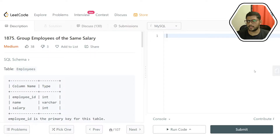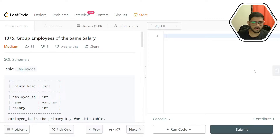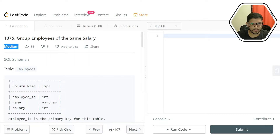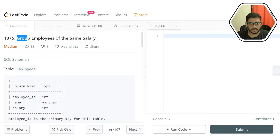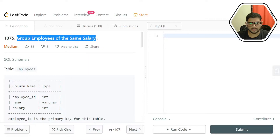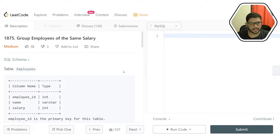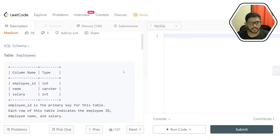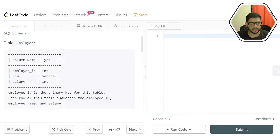Hi everyone. In this video, we are discussing a LeetCode medium level problem. It's a SQL problem, and the problem number is 1875.